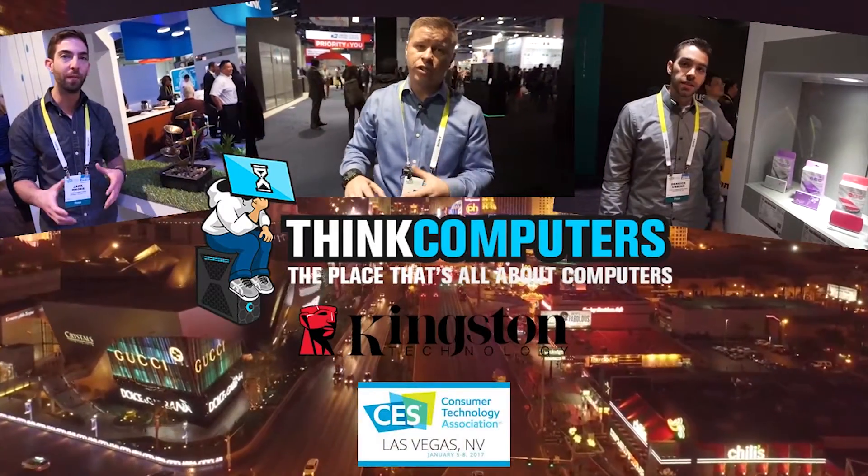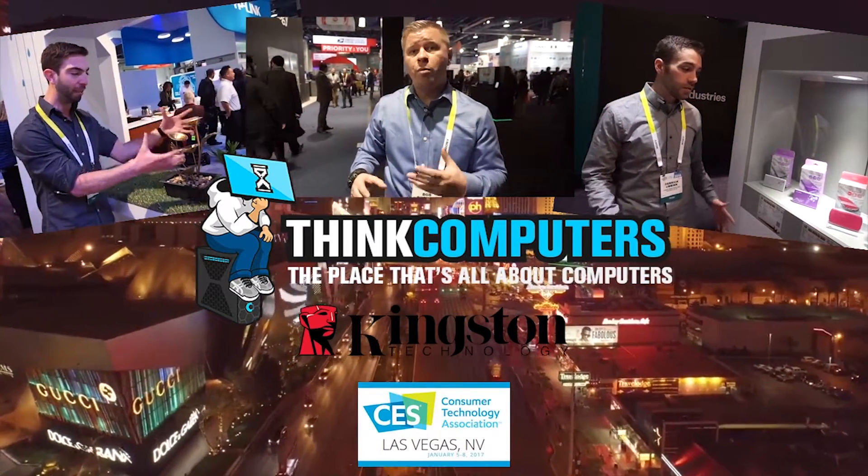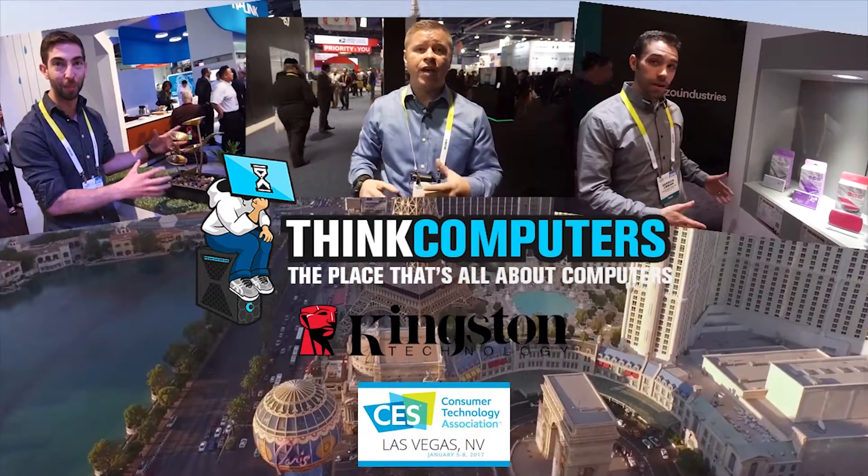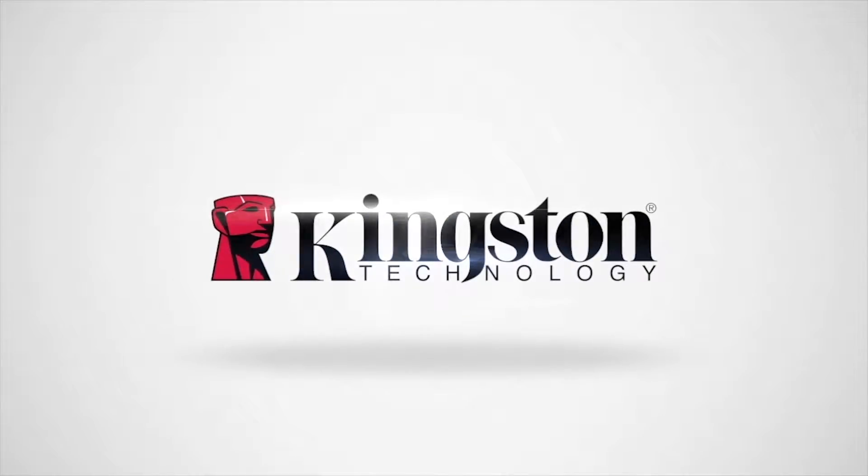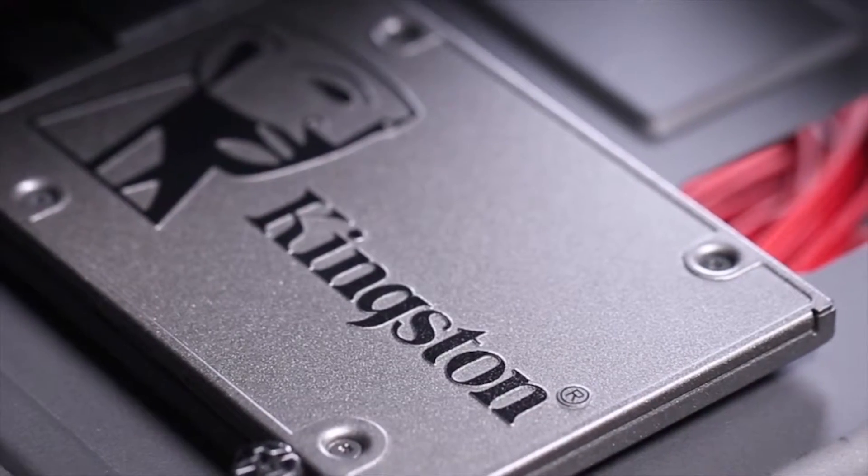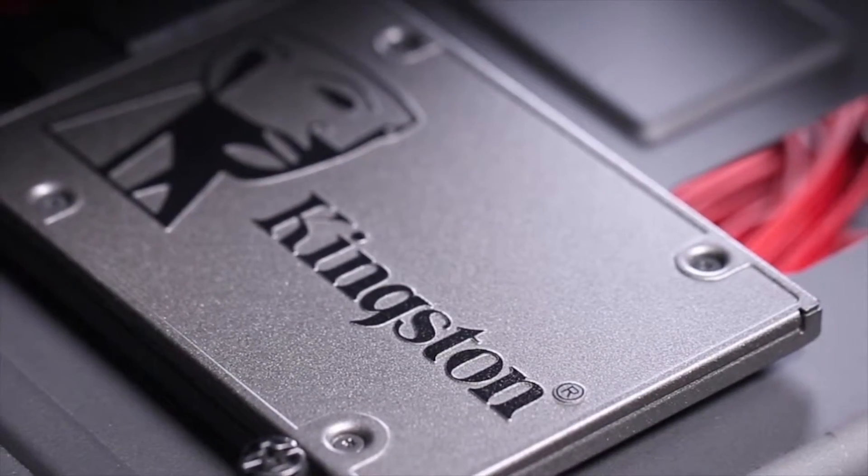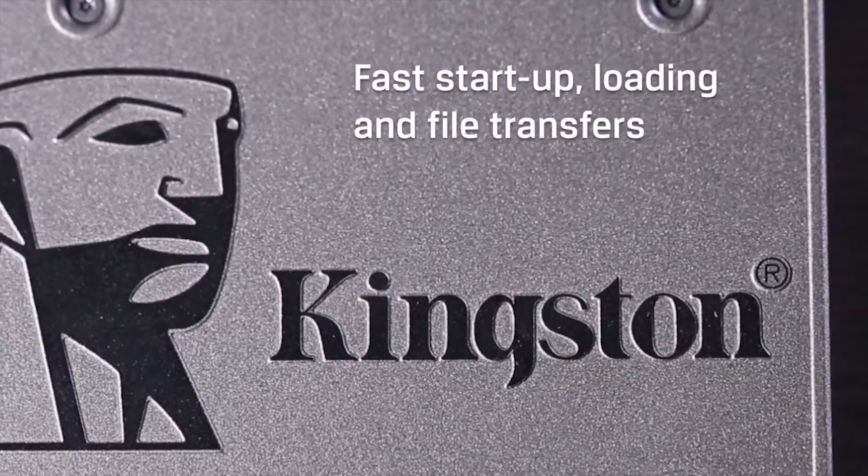Think Computers 2017 CES coverage is brought to you by Kingston Technology, presenting the A400 SSD, bringing you incredible speeds with rock-solid reliability.